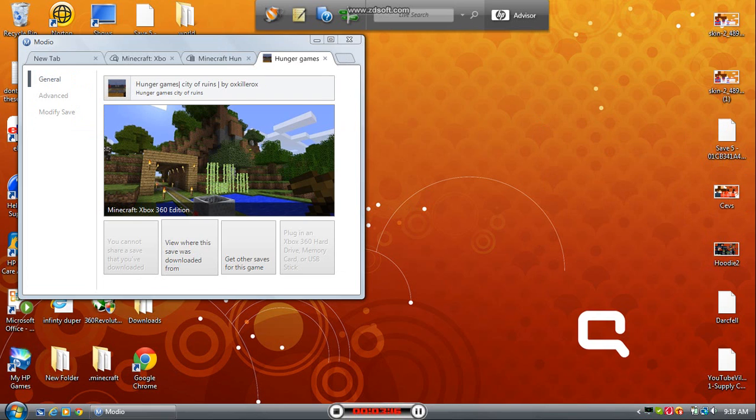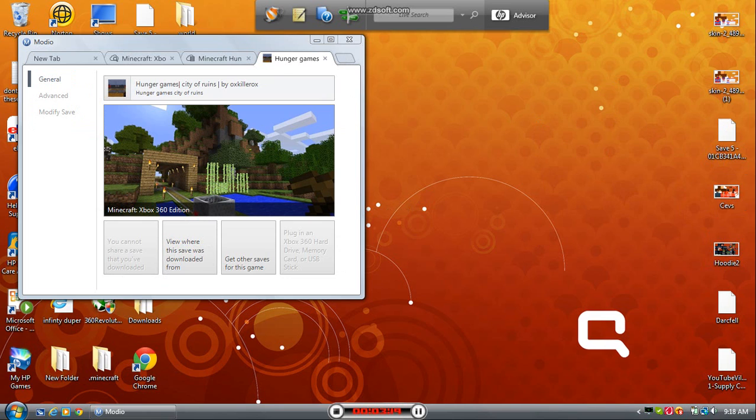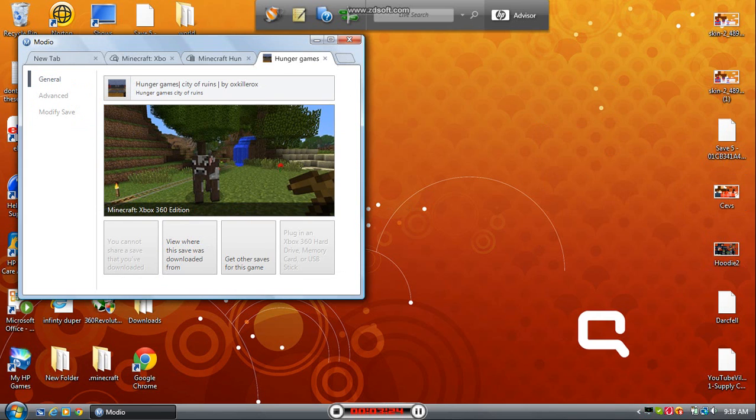See, you can view where the save was that way. See, this is Hunger Games City of Ruins. You want to make sure it shows the map picture and the name of the thing up there.